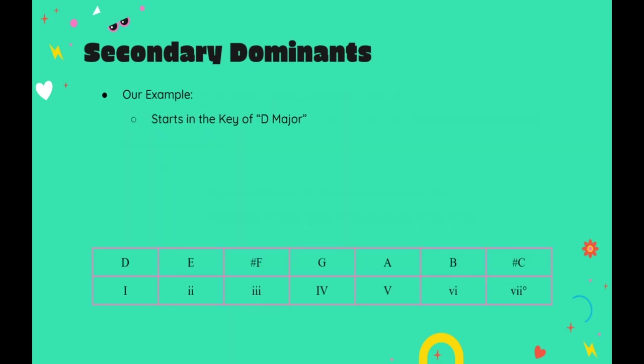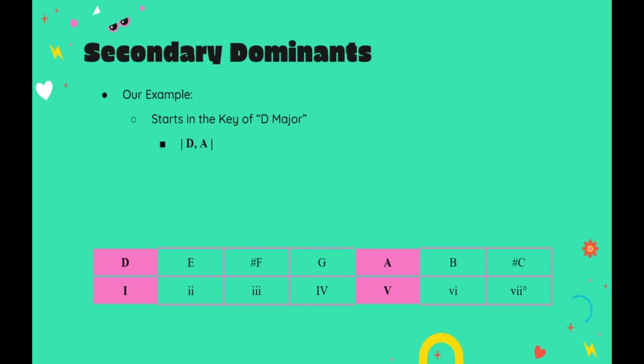First, we start in the key of D major. The I chord from D major is, of course, D major, and the V chord is A major. So, since this is a comedic idea, I start out with these two chords in measure one. Then, in measure two, I repeat the I chord one last time before adding my secondary dominant.